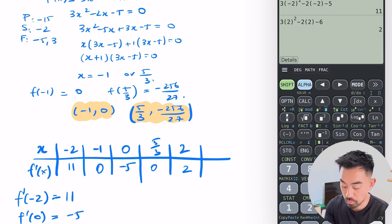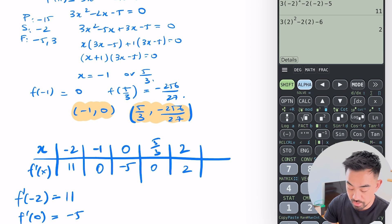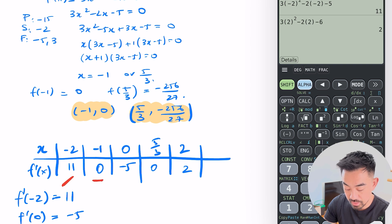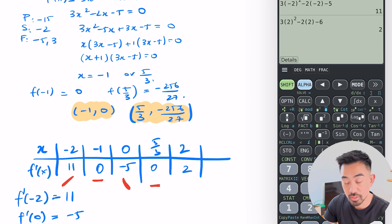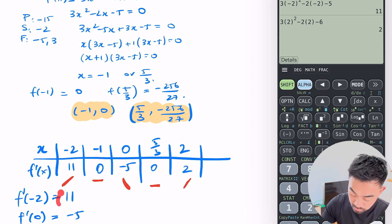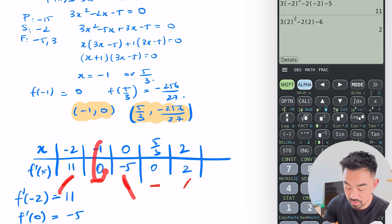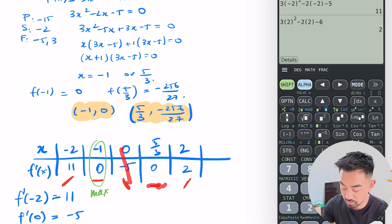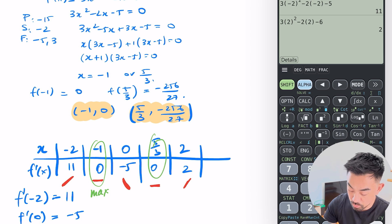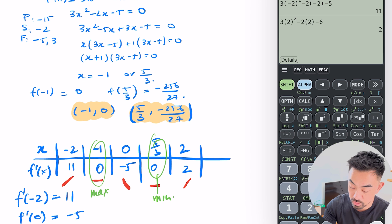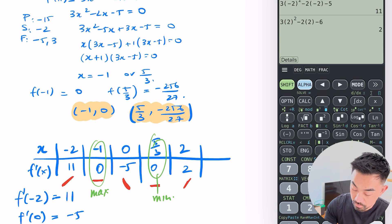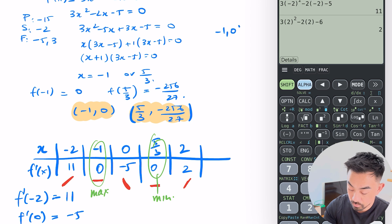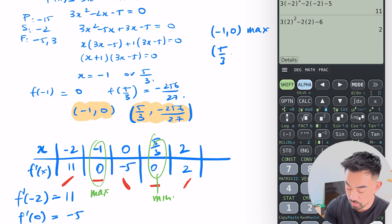Now below the table I draw whether the gradient is positive or negative. 11 is positive, 0 is flat, minus 5 is negative, 0 is flat, and 2 is positive. So at minus 1 it goes positive → flat → negative, which means it's a maximum. At 5/3 it goes negative → flat → positive, which means it's a minimum. Therefore (−1, 0) is a max and (5/3, −256/27) is a min.